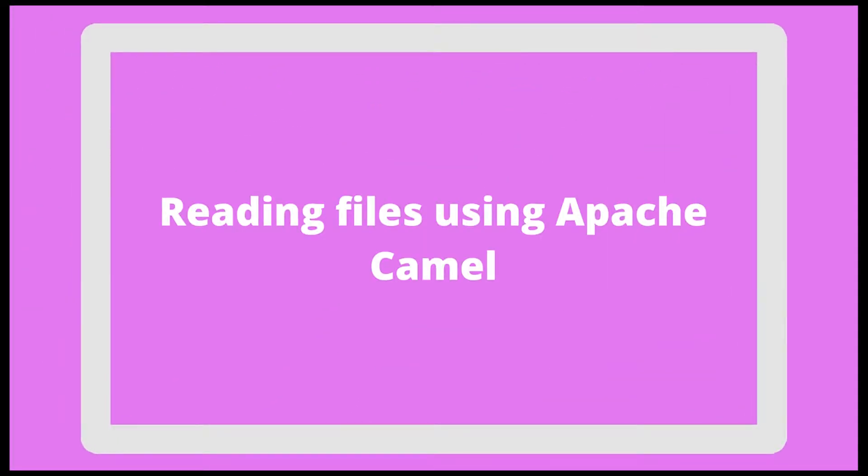What's up guys, in this video I am going to show you how we will read our files using Apache Camel, so let's get started.